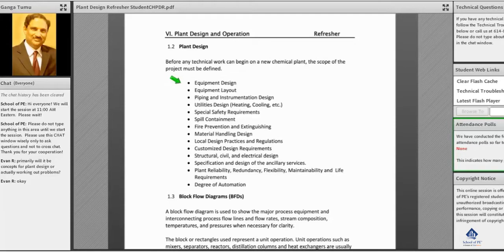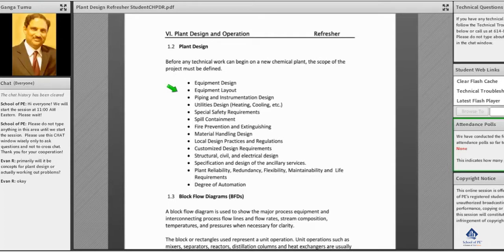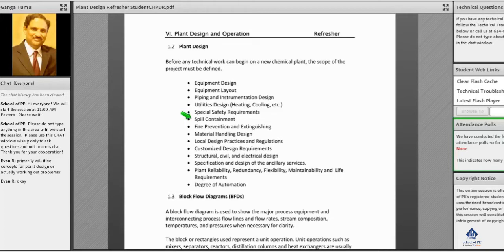The equipment sizing, what kind of material construction is needed, what kind of equipment layout, what kind of P&ID design and utilities, special safety requirements, and spill containment - all these topics we keep talking about will be discussed further in the review class today.